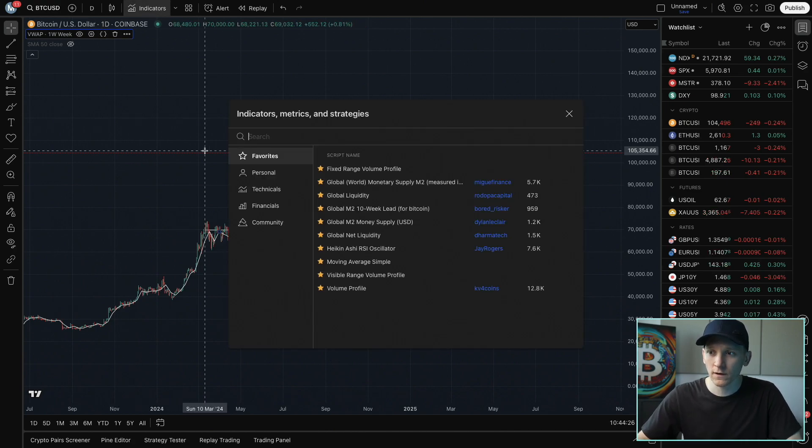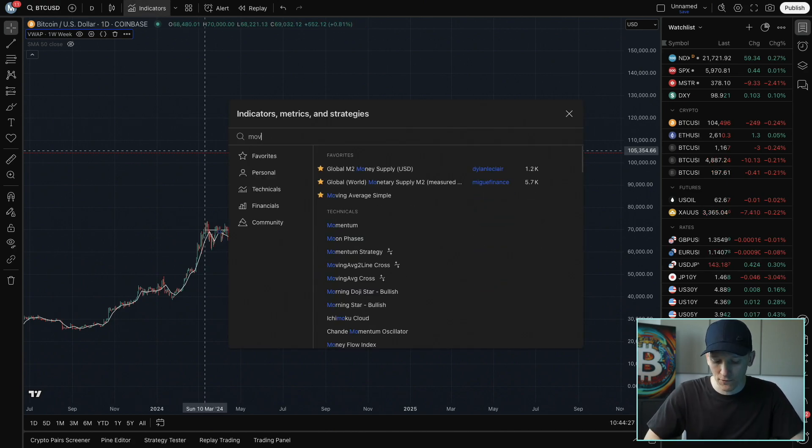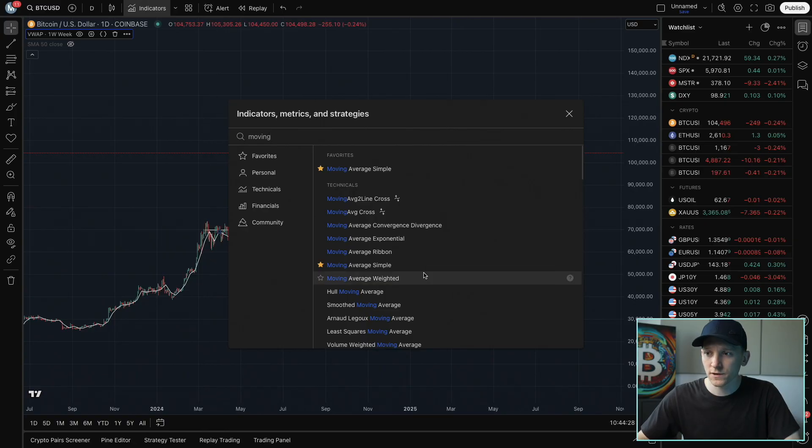Now, what I'm also going to do is put a moving average on there. So just a simple moving average here, click that on,